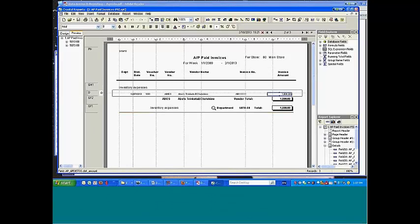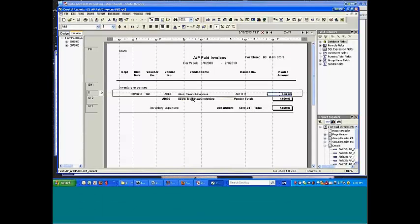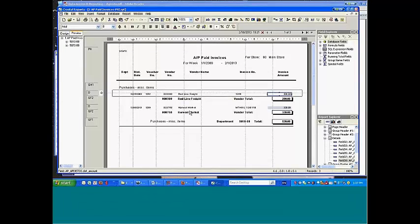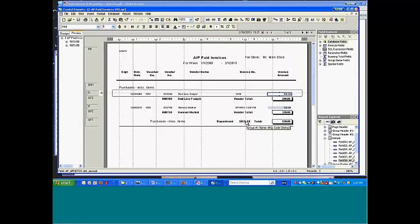This is for one particular account number 5070. We have a particular vendor. If we go one more page back, we have Redline Freight, one invoice. I haven't got much data in here, and another vendor here. And we're getting vendor totals and then a department total for the account number 5010.